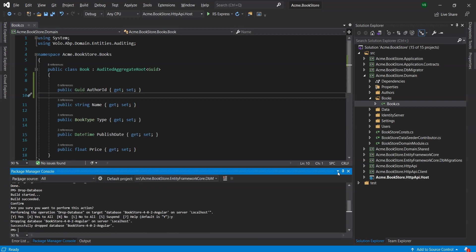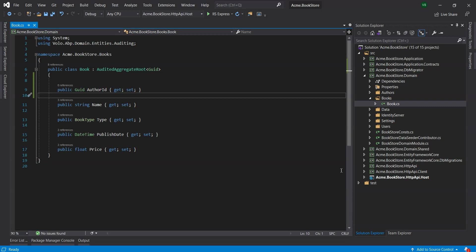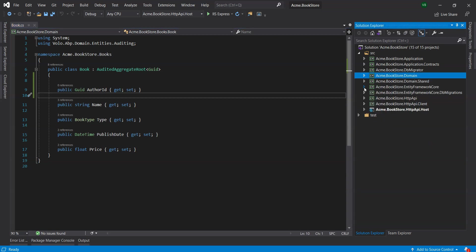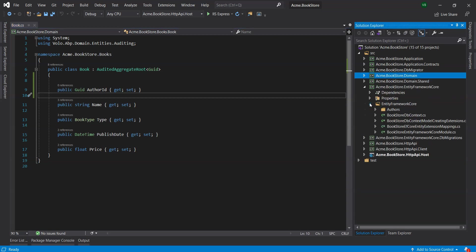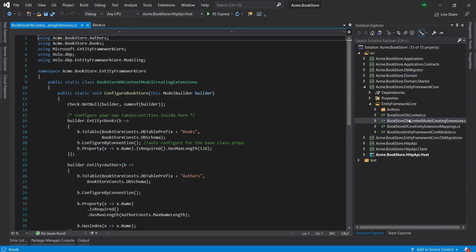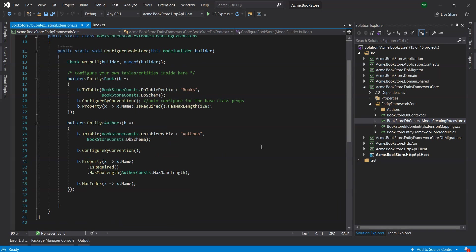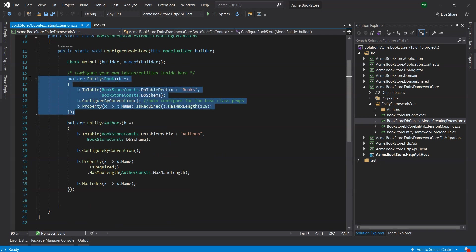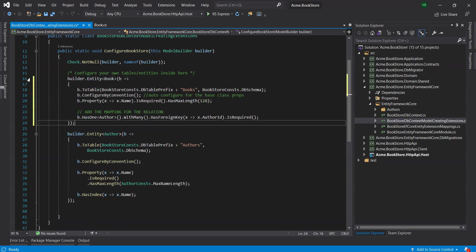We open BookstoreDBContextModelCreatingExtensions class under the EntityFrameworkCore folder of the EntityFrameworkCore project, and change the builder.entity of type BookEntity code with the following code.